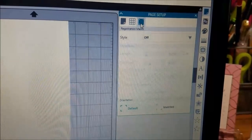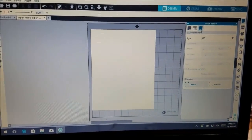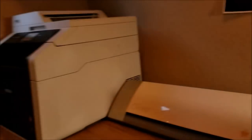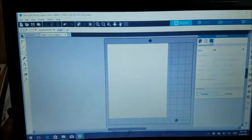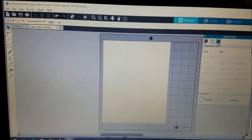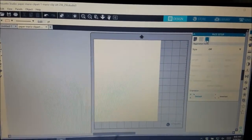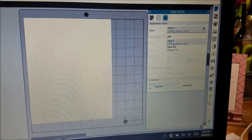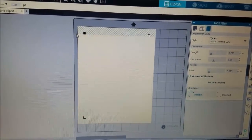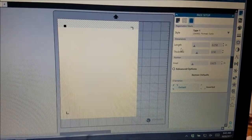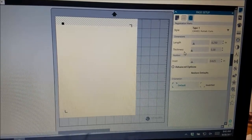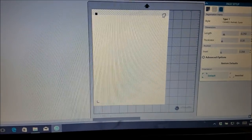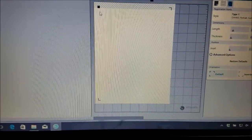You want to hit the registration marks icon and enable registration marks, because the Silhouette does not print - it only cuts. So you have to print from your printer. I have a color laser printer over there. The registration marks help the Silhouette cutter read your picture so it cuts evenly. Go to Style and hit Cameo, and as you can see it puts the registration marks right there. I like to move everything to the left so the registration marks are smaller and give you more room to place stickers.